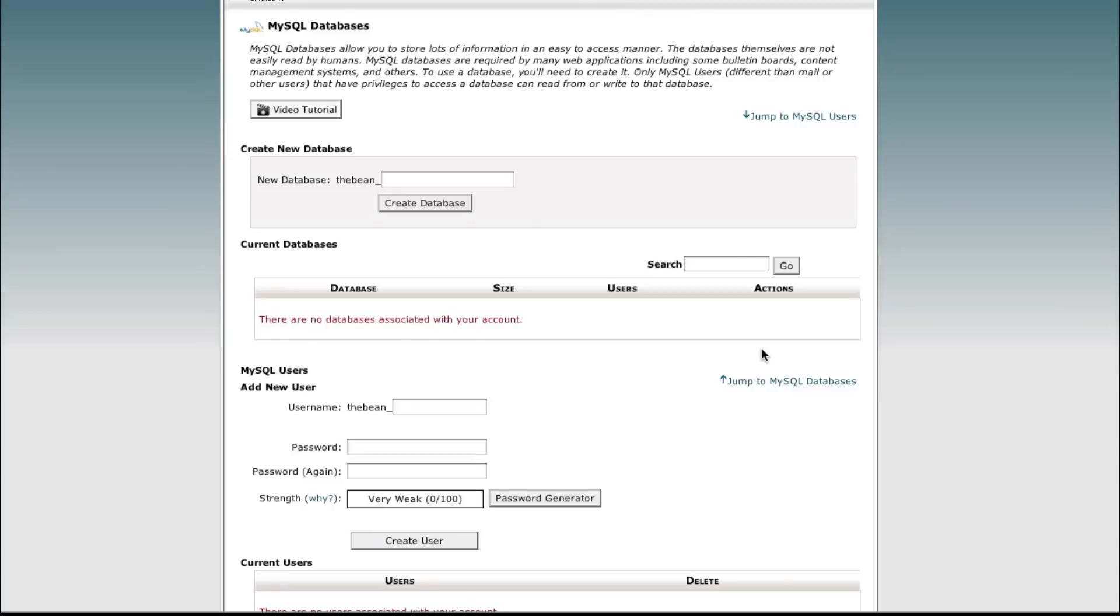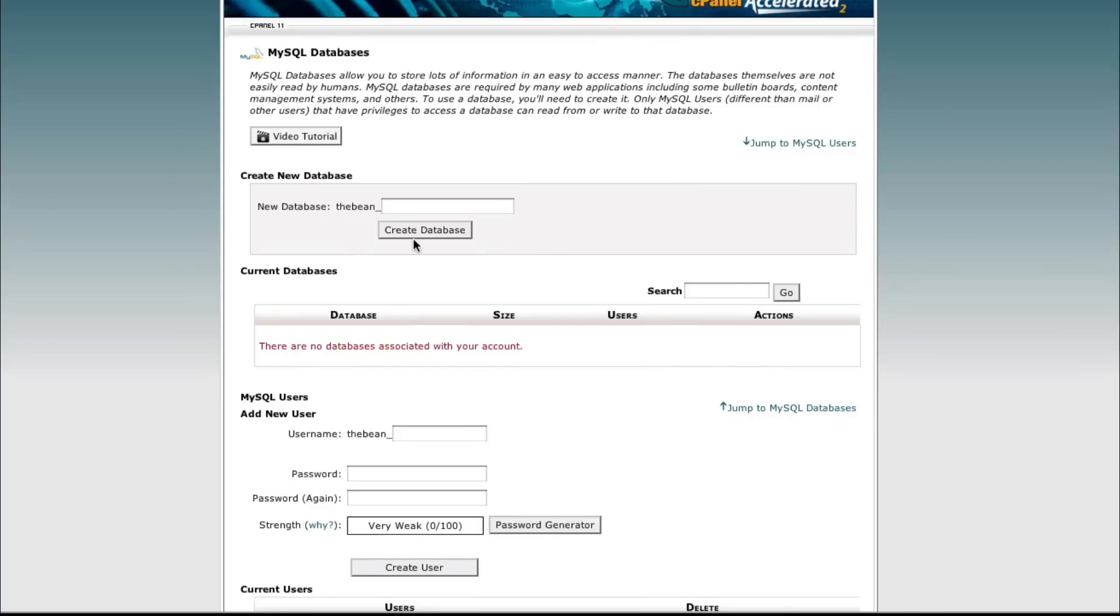And so we're back to square one, and we can go through and create a new database if we wish, or we're free of that database altogether.